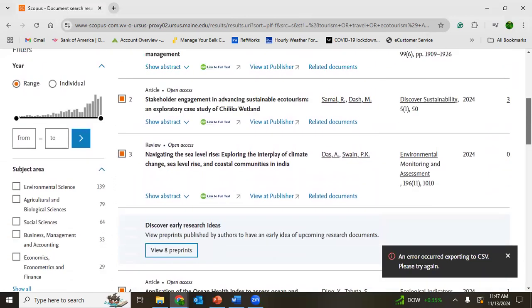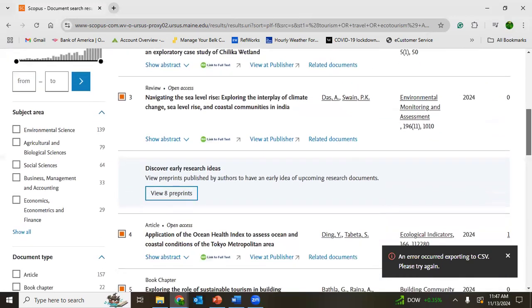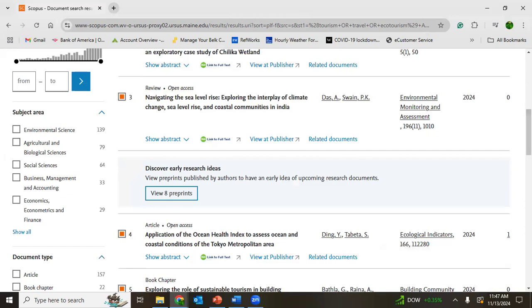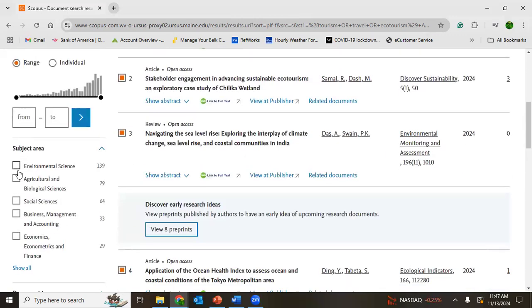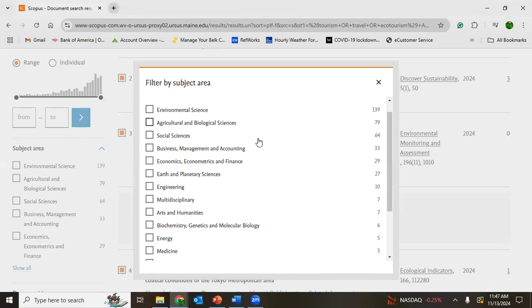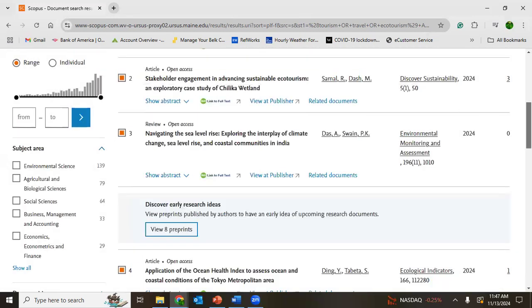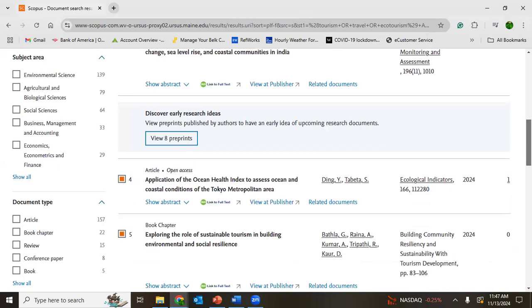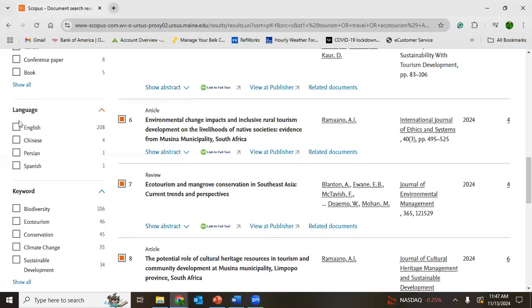However, there are different filters you could apply. We talked a lot about filters. Which subject area you want? If you want only environmental science, click environmental science. Similarly, there are different fields. You could choose according to which field you want to study upon. Similarly, there are document types: article, book chapter. Click whatever you like. It was similar in Web of Science as well. You could change or choose the language: English, Chinese, Persian, Spanish. Choose accordingly.